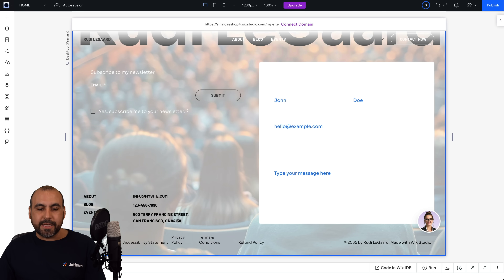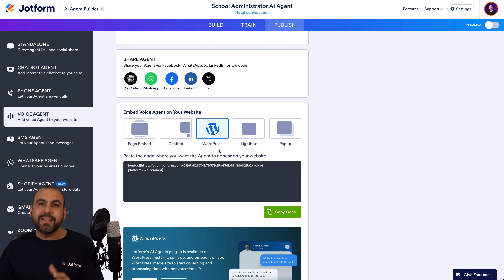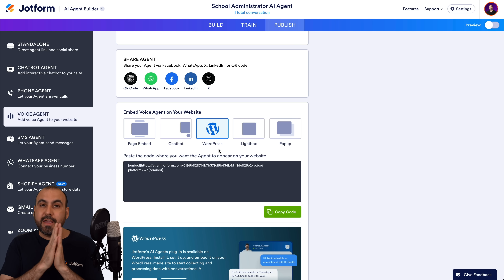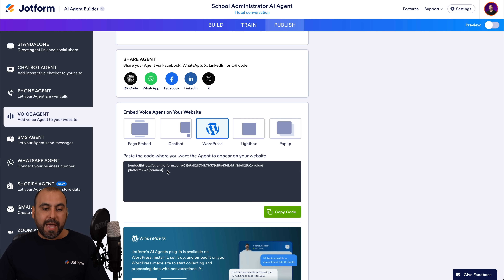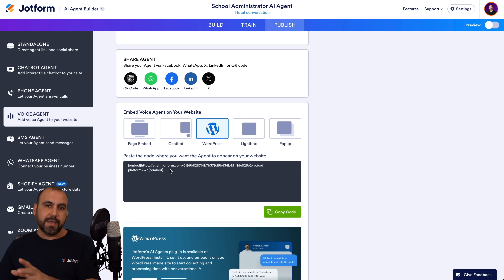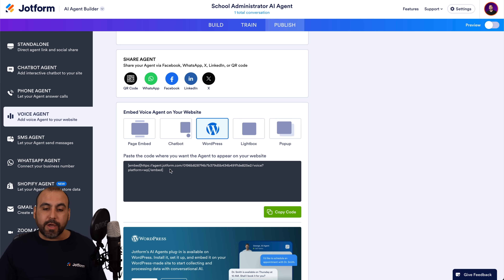The next option we have is the WordPress version — this is a dedicated WordPress method. In order for this to work, we need to use the JotForm WordPress plugin. We're going to grab this embed code, activate the plugin, and once you add this code to any section of the website, that will work.